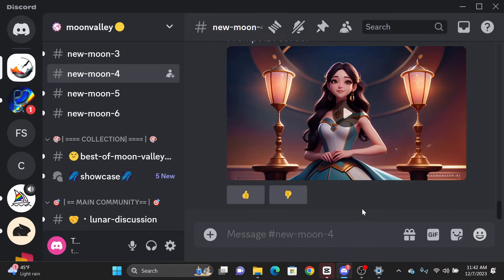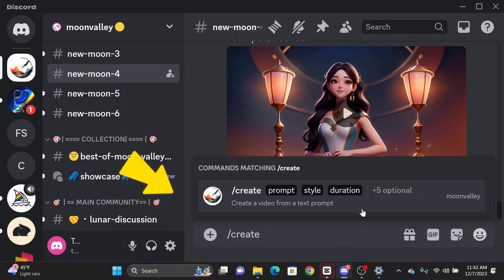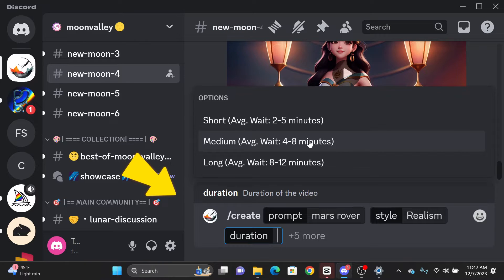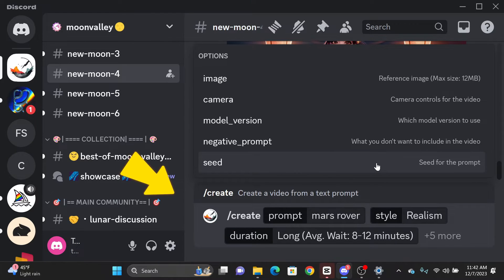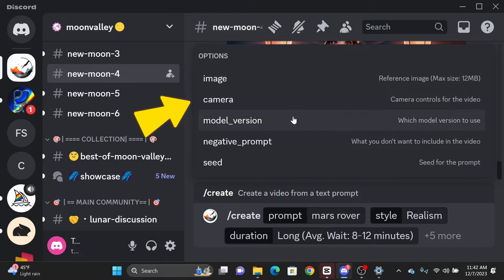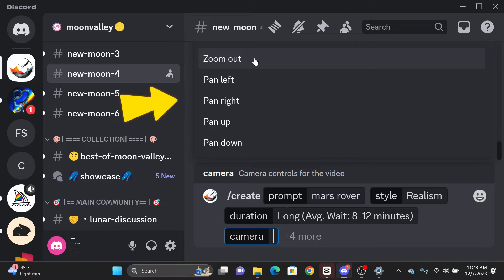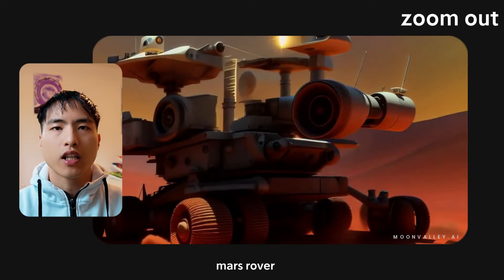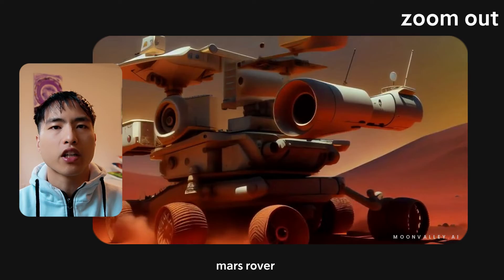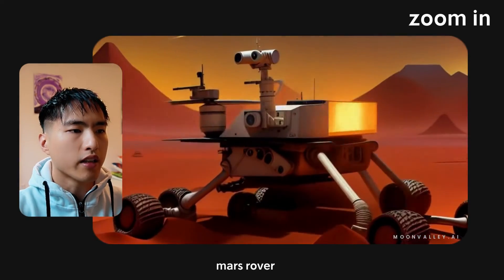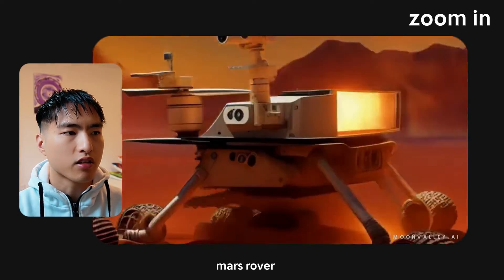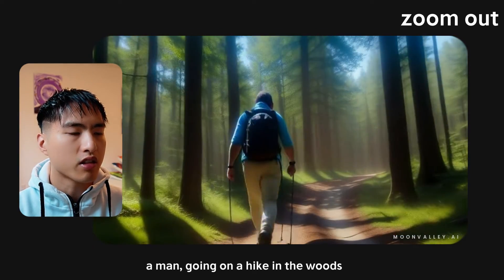In recent updates, Moonvalley introduced the camera control feature, which lets you pick pre-selected camera motions for your videos. Once you've entered your prompt and picked a video render style with the video duration, a pop-up menu will show some additional options. Select camera from the menu and a list of camera motions will appear that can be added to your videos. I've tested this out and it's still very experimental — the zoom in and zoom out camera motions are questionable and fairly inconsistent, and a lot of the times nothing seems to happen.